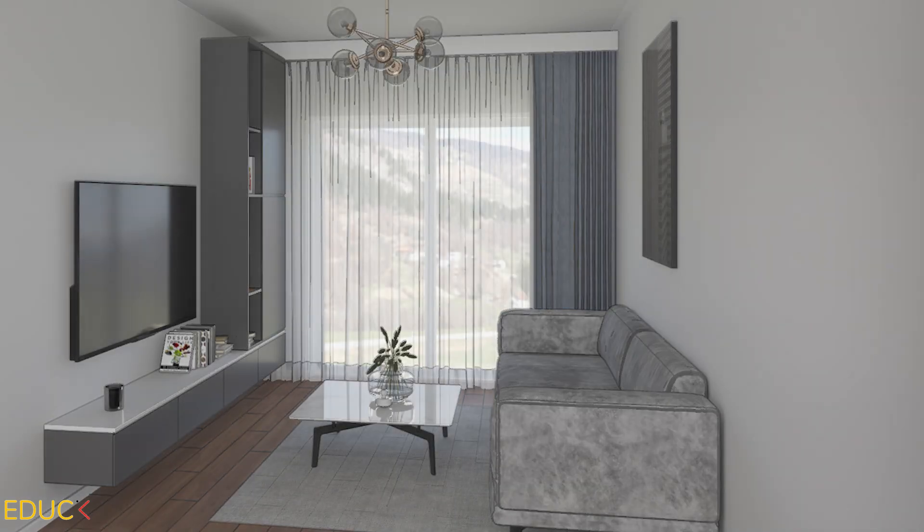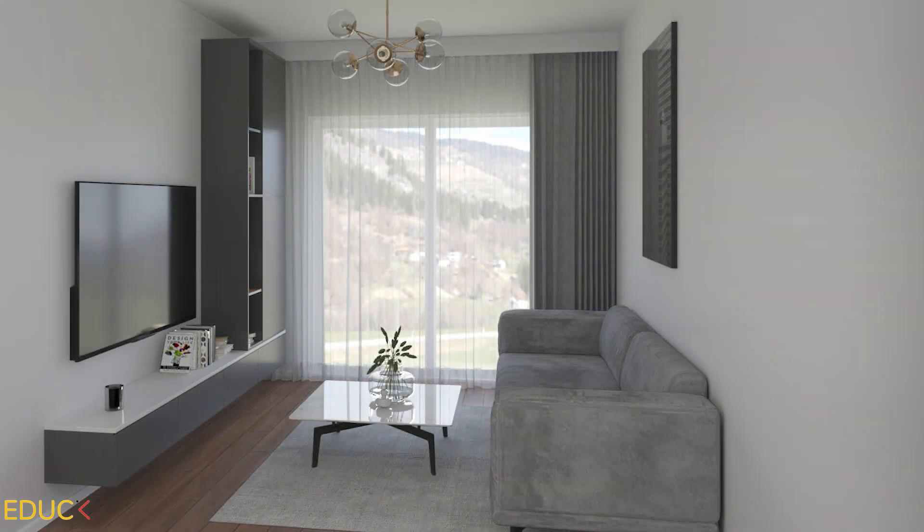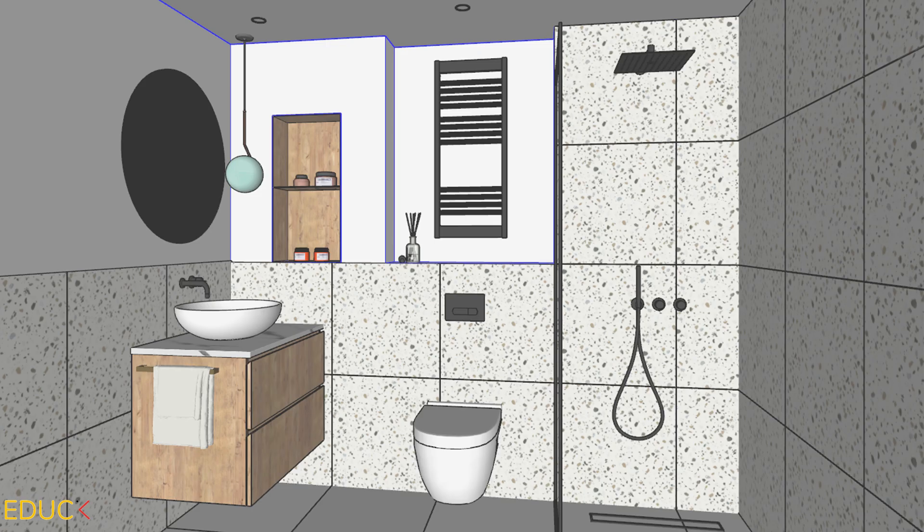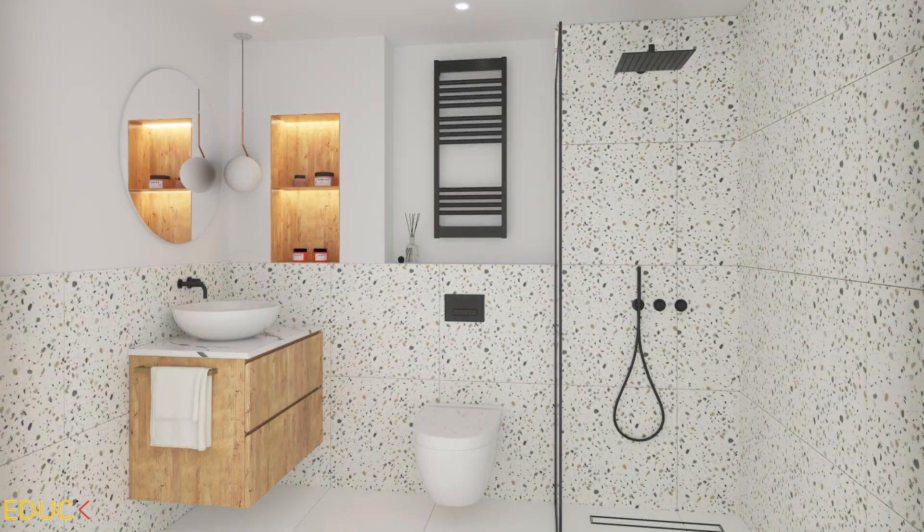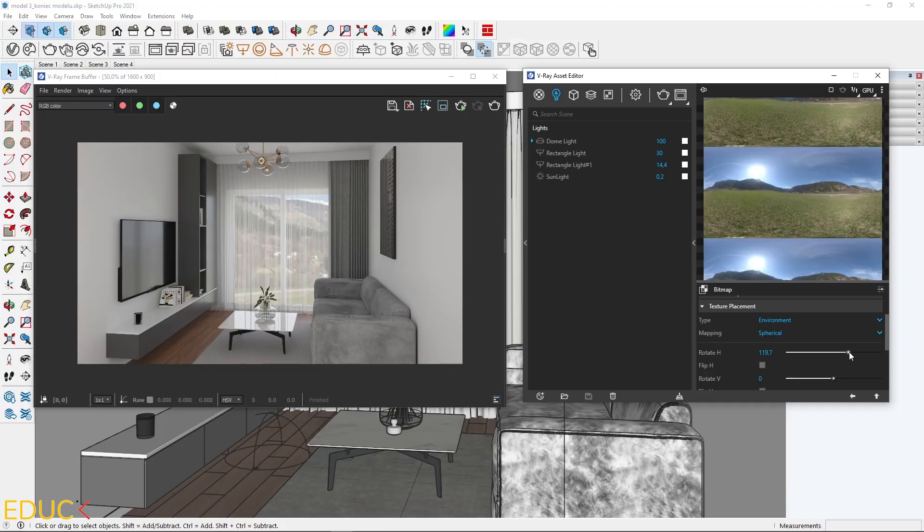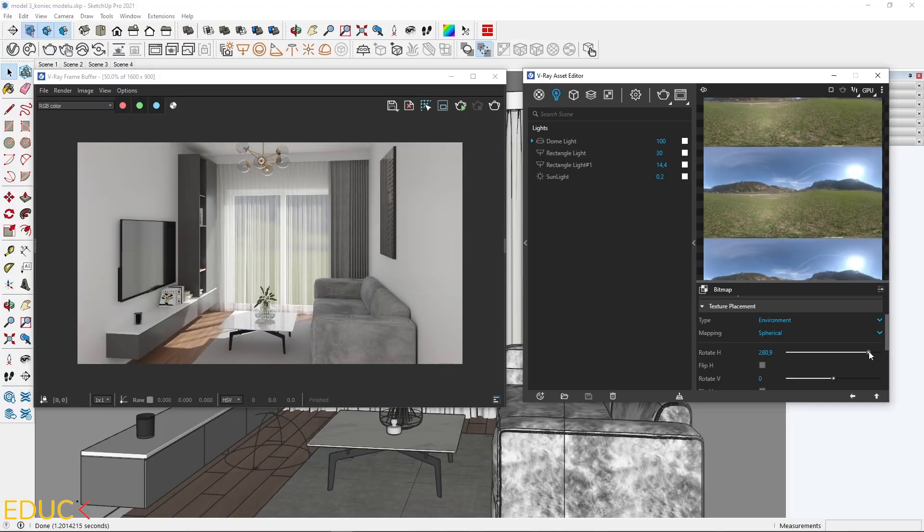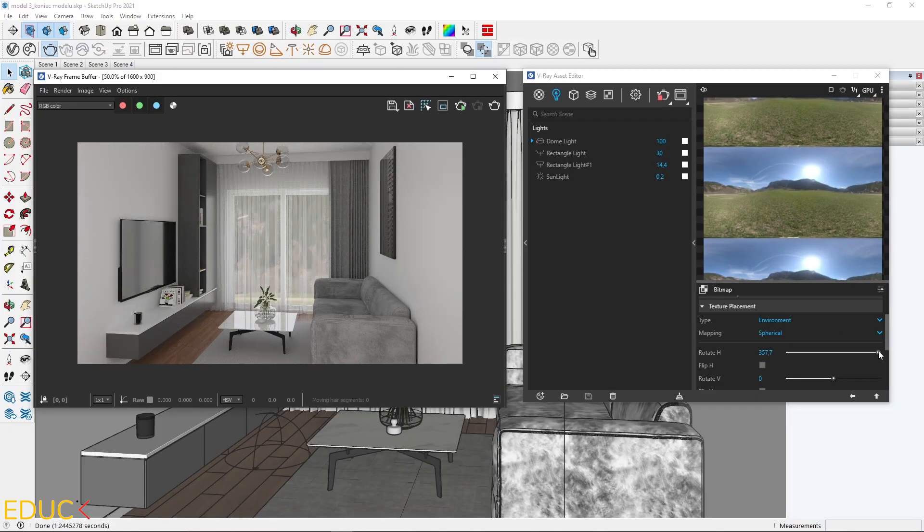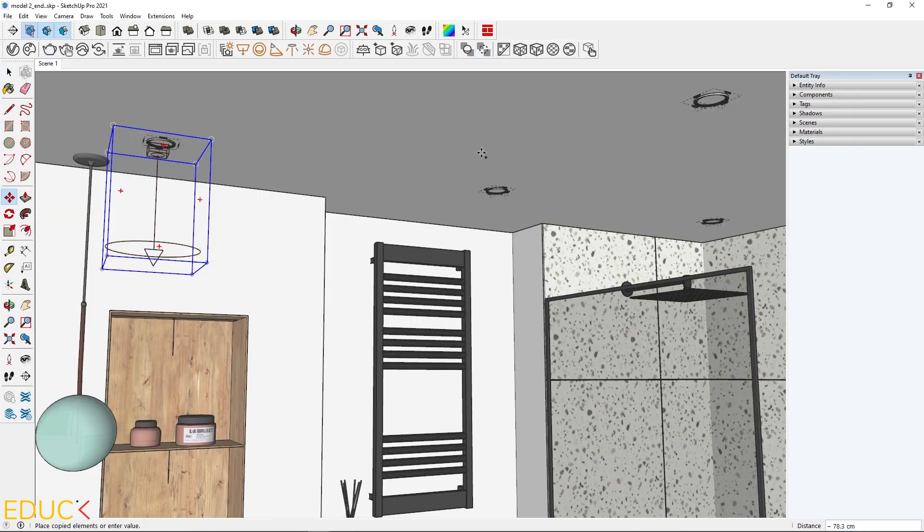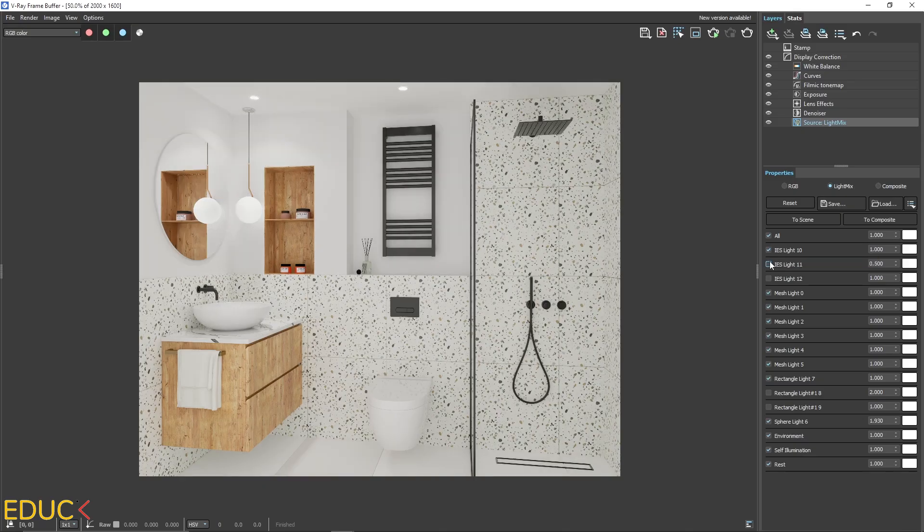After modeling we will create the highest quality visualizations from start to finish. I will teach you how to set the natural lights in the living room and artificial lights in the bathroom over which you will have complete control.